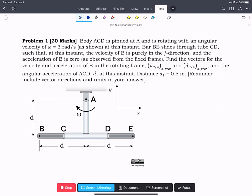In this problem, we have an object ACD that's rotating — it's pure rotation. And we have another object BE that's sliding through the tube at CD. We are asked to find the velocity and acceleration of B in the rotating frame and the angular acceleration of the body ACD at this instant. We're told this distance is 0.5 meters, the angular velocity is 3 rad/s. We're also told that the velocity of B is purely in the j-hat direction and the acceleration of B is zero. These are absolute terms as viewed from the fixed frame.